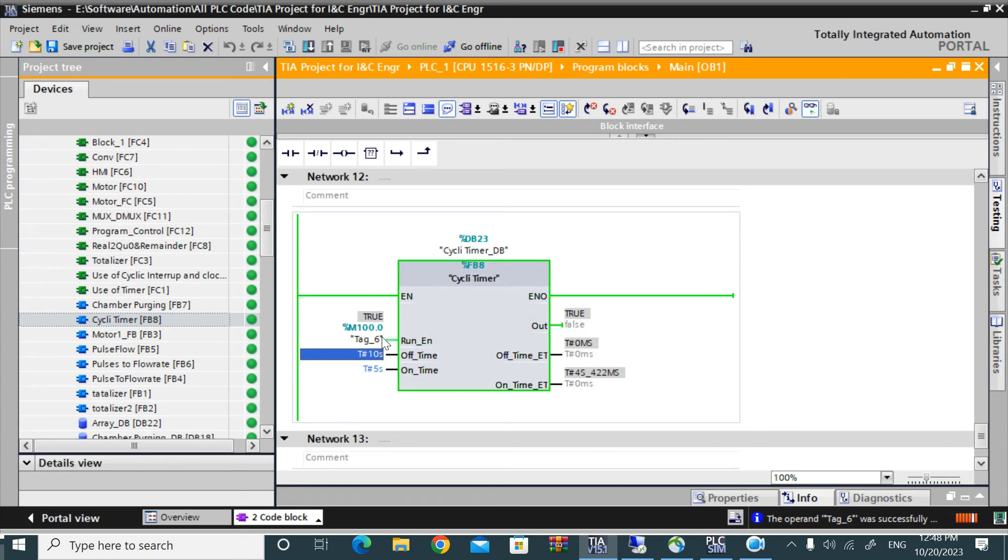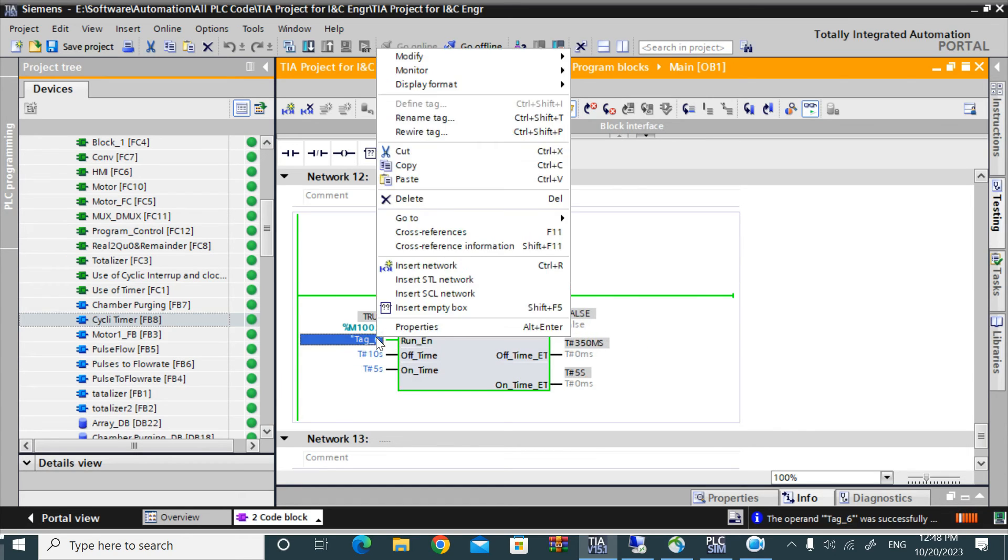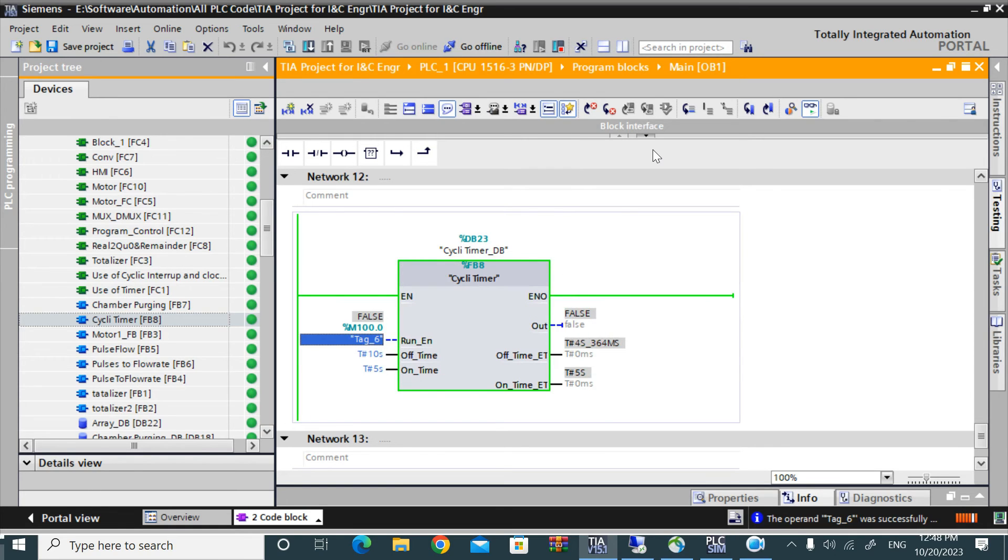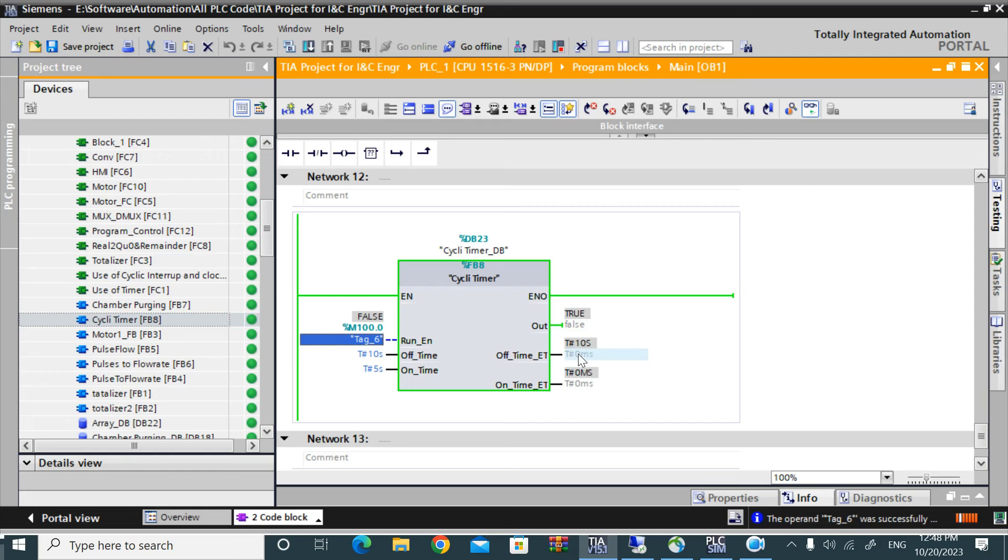But when you turn off the run enable pin, means there is not run enable, then it is still running, it is still in operation. And output is on and holding.